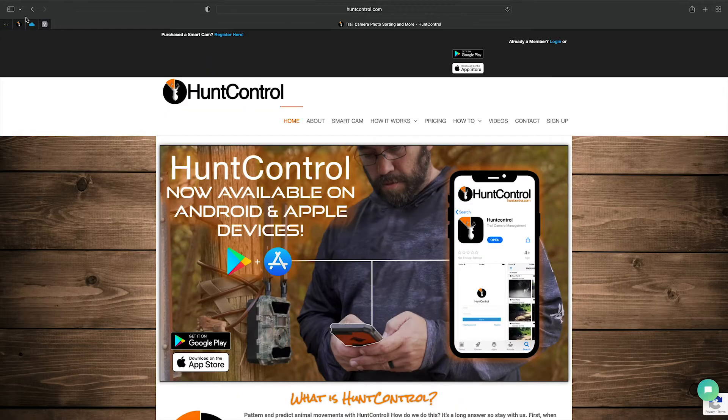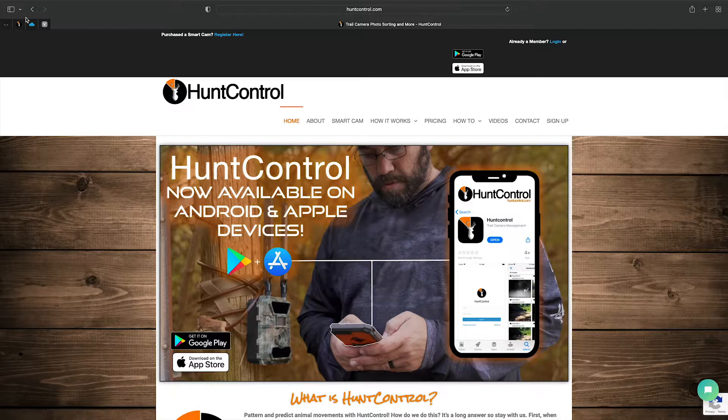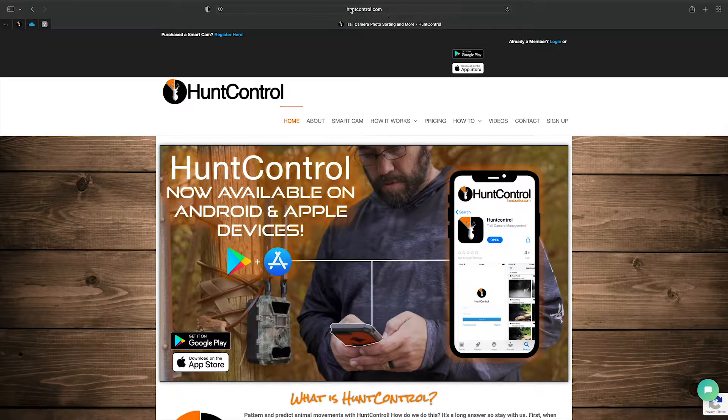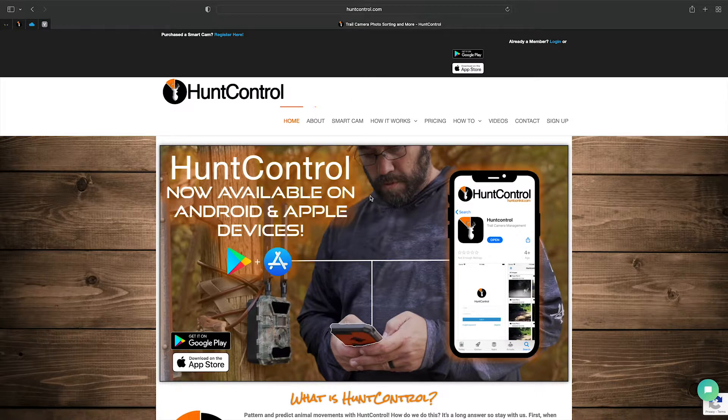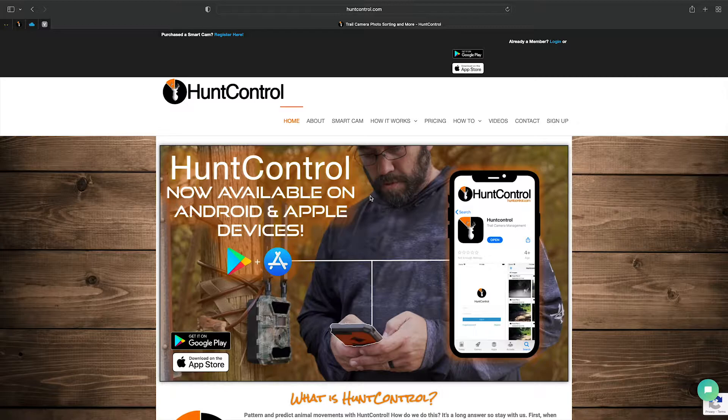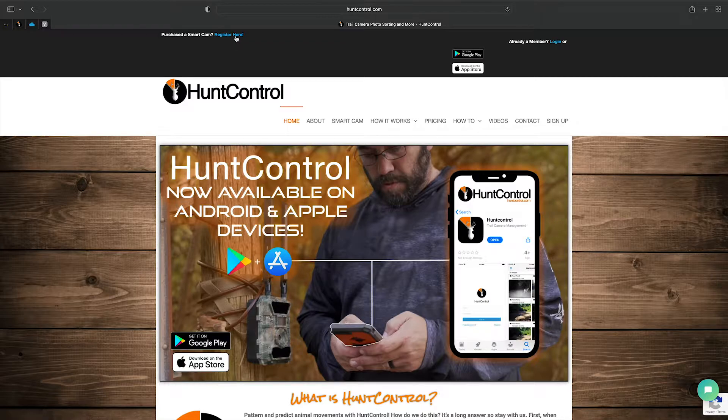In this video, we're going to do a tutorial on how to create a HuntControl account. The first thing you'll do is go to huntcontrol.com, either on a PC or on your browser on your phone. Don't download the HuntControl app just yet—we have to register your camera first.